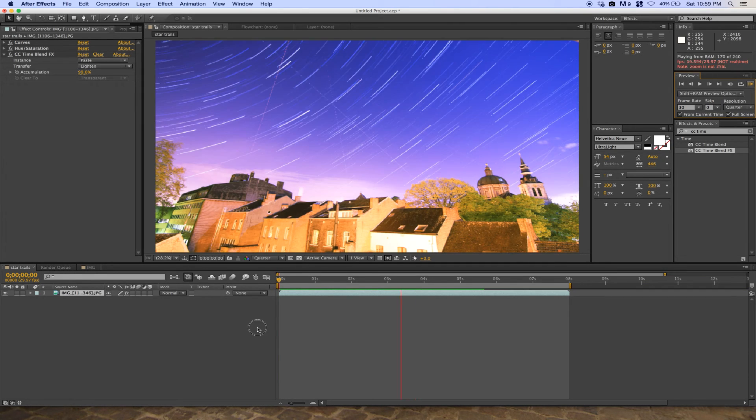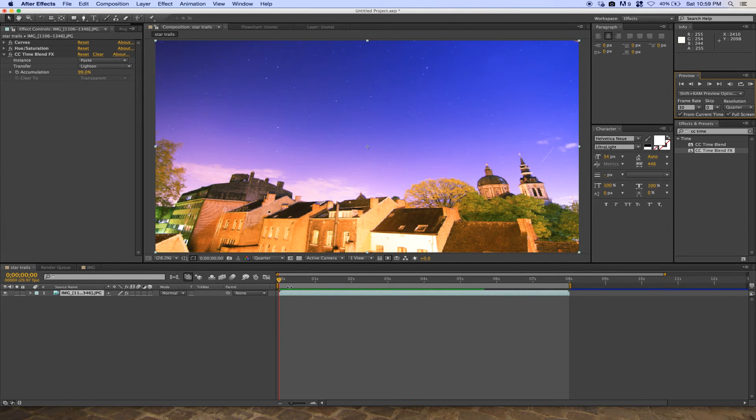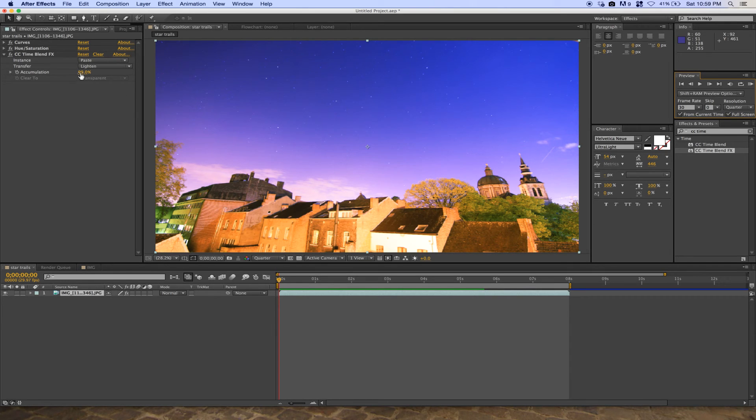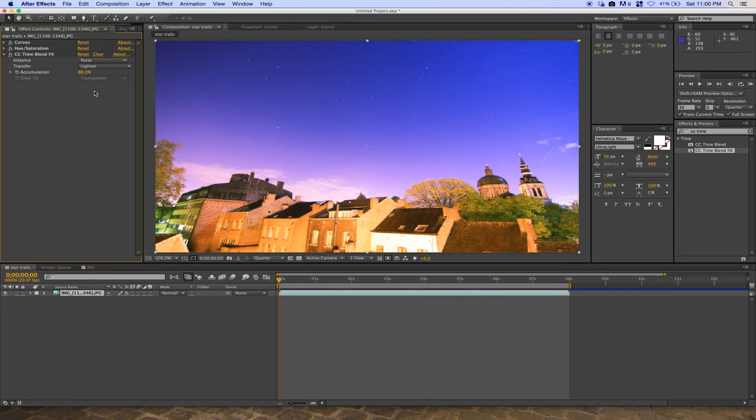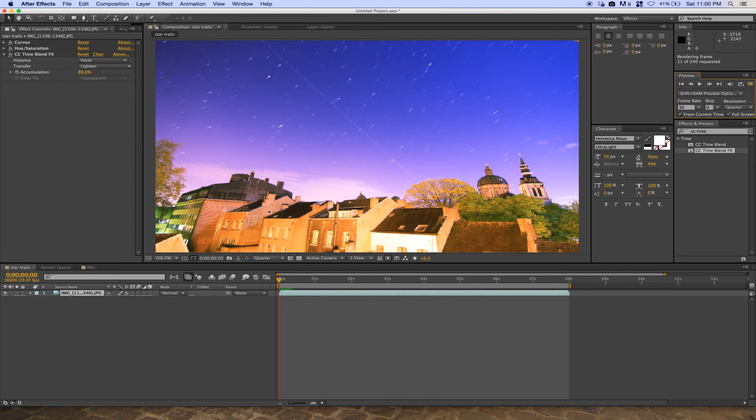If you want a rain of stars effect instead, you can change the accumulation to 90% or 89%. You'll see the star trails look like raining stars.